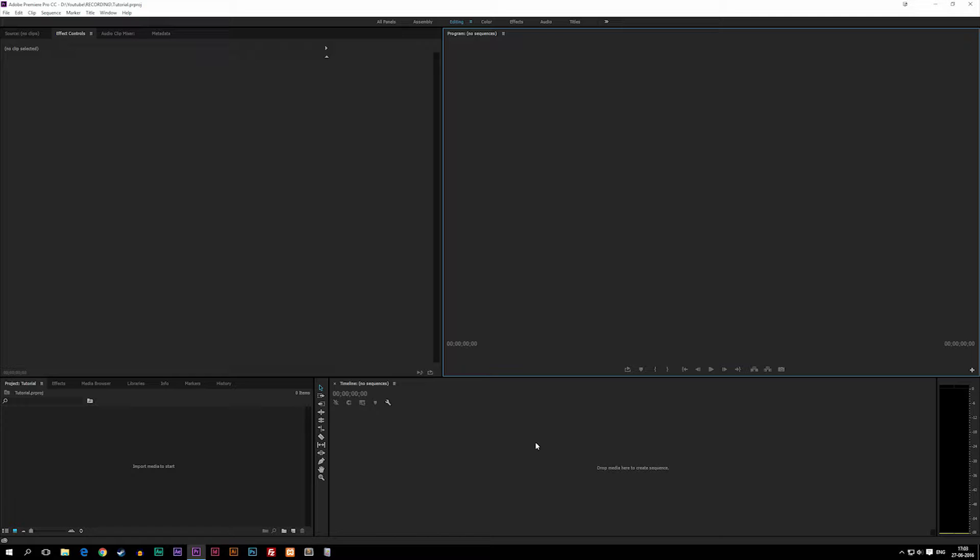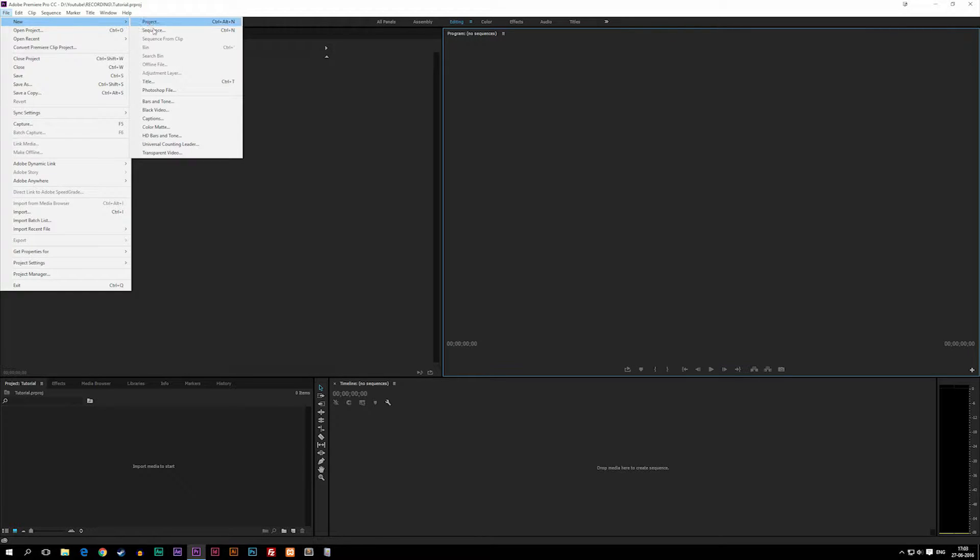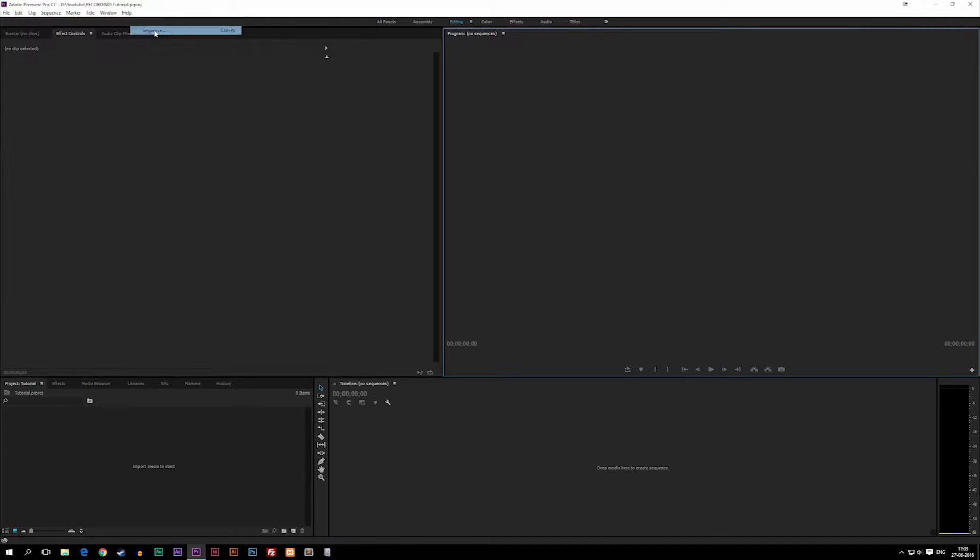So the first thing we need to do is set up a sequence. Now we can do that by going up into File, say New, and then Sequence.